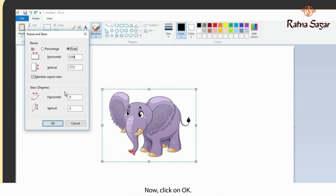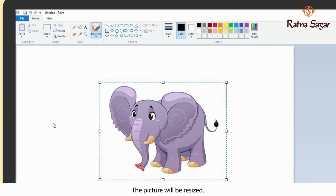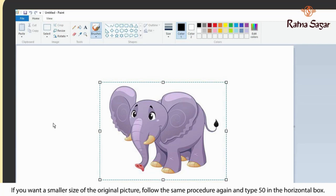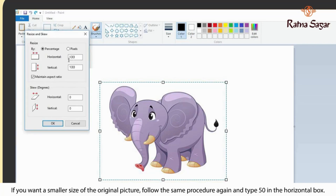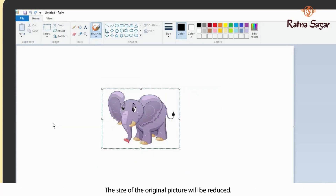Now click on OK. The picture will be resized. The picture has been enlarged. If you want a smaller size of the original picture, follow the same procedure again and type 50 in the horizontal box. The size of the original picture will be reduced.